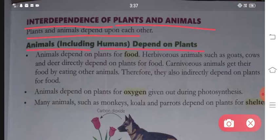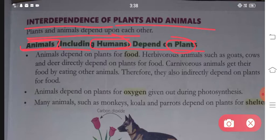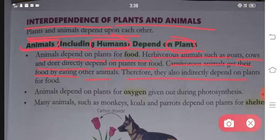Animals, including humans, depend on plants. You have to remember that humans are also animals. Animals depend on plants for their food. Herbivorous animals such as goats, cows and deer directly depend on plants for food. Carnivorous animals get their food by eating other animals, therefore they also indirectly depend on plants for food.